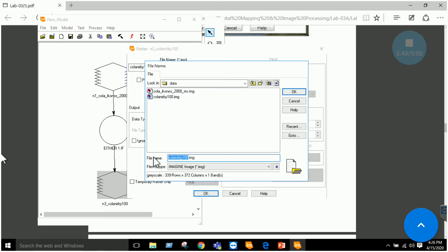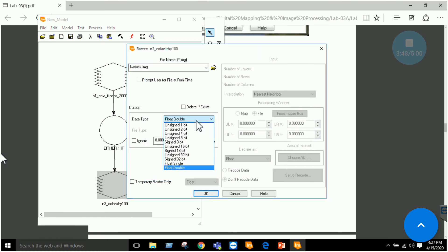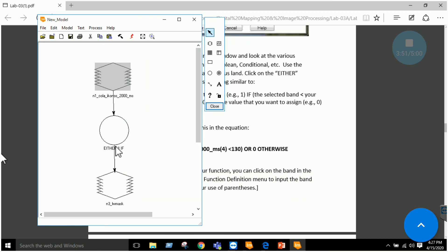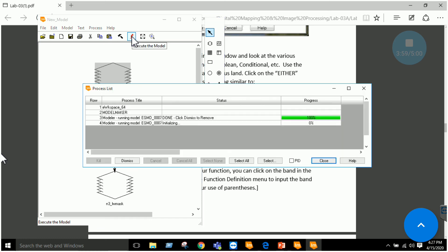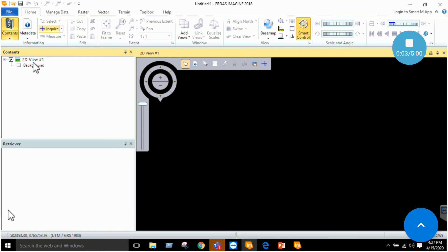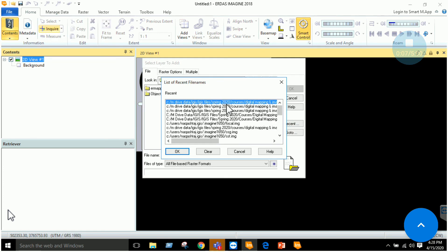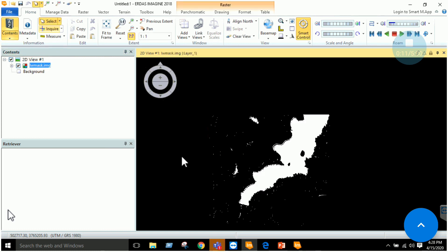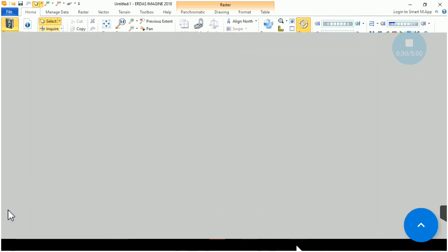Click OK and specify your output — name it for example 'land water mask' or 'lw mask'. Click OK, declare the type as float. Integer will also work in this case. Now execute your model. Once the model has been executed successfully, go to the raster layer opening and select the land water mask. In the land water mask, we can see that our water has been separated based on the conditions we specified. This is a method for creating a model and creating complex models like this land water mask.